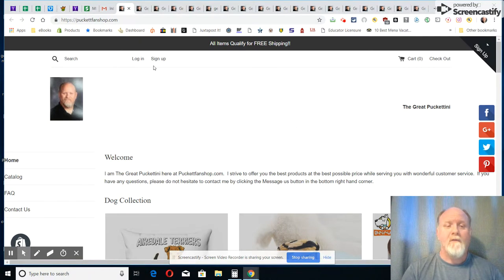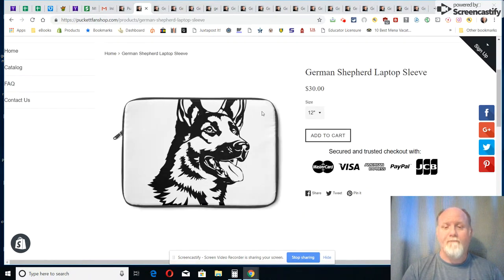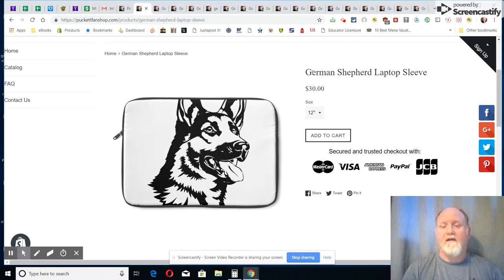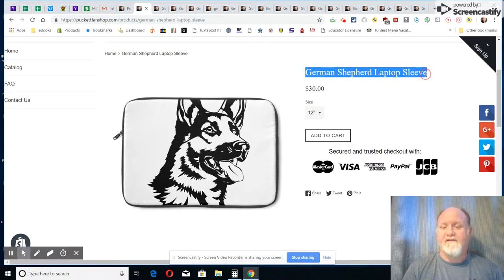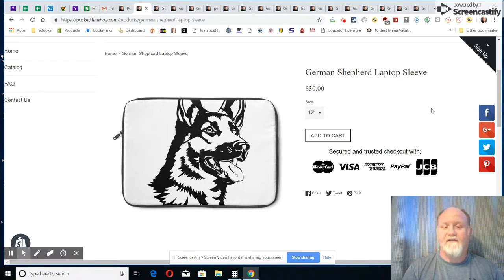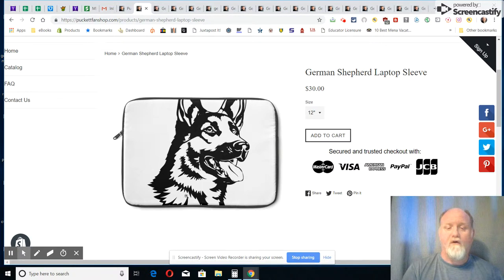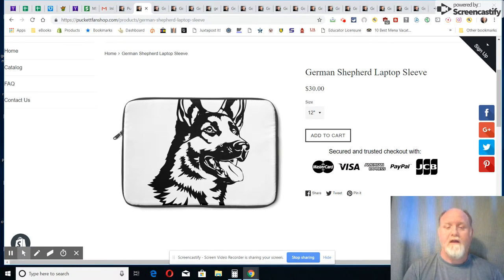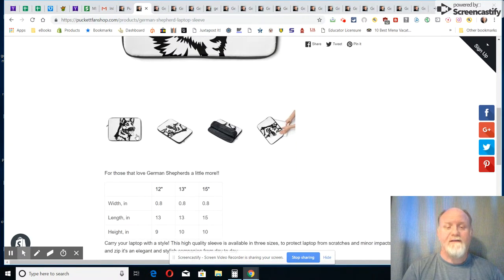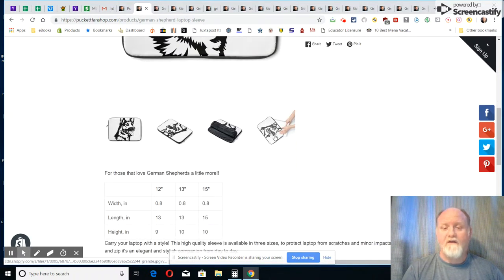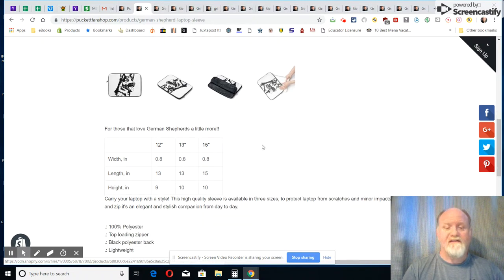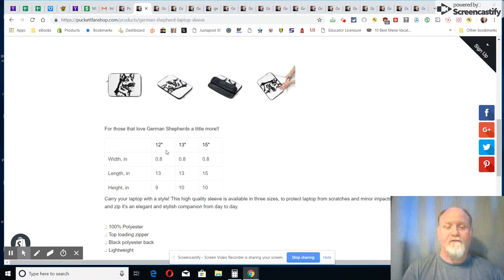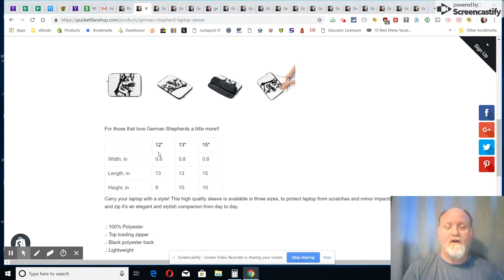Now the first product I want to show you here is my German Shepherd laptop sleeve. As you can see here's the picture of my artwork, the German Shepherd, and as you scroll down you can see that is a good size laptop sleeve. It sells for, I have three sizes: 12, 13, and 15 inches.